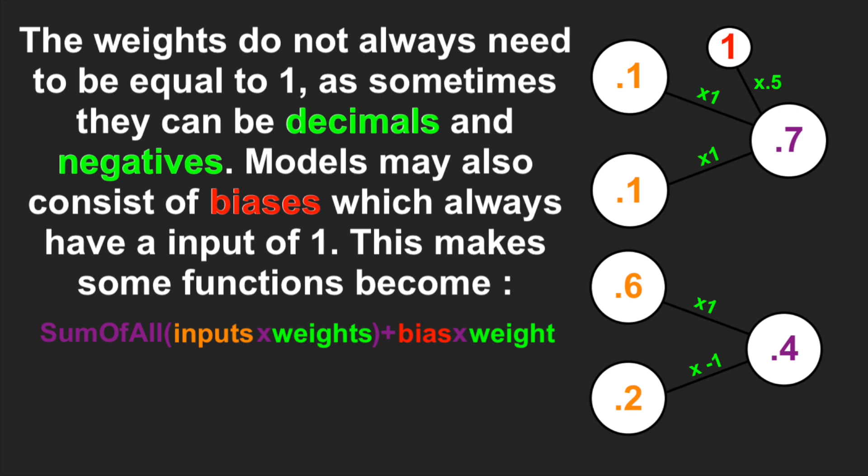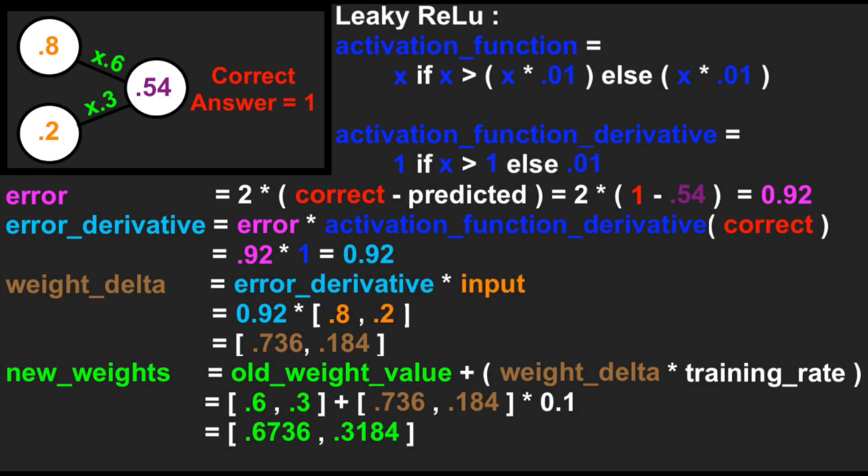One of the key advantages of a neural network is their ability to learn and improve over time. This is achieved through the process known as backpropagation, where the algorithm adjusts its weights and biases of the neurons based on the error between the predicted output and the actual output.